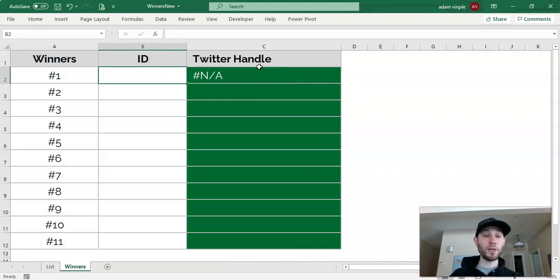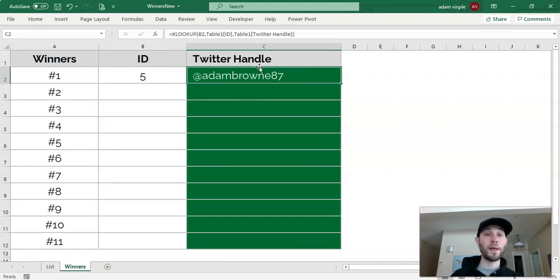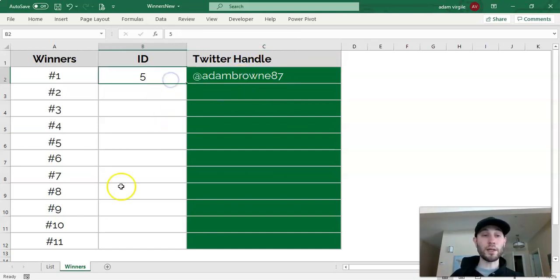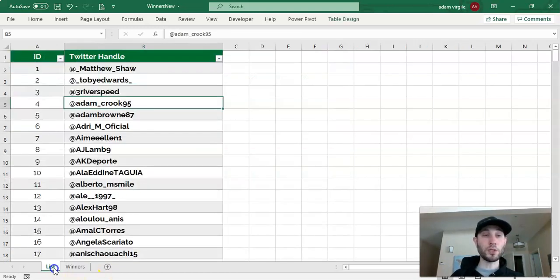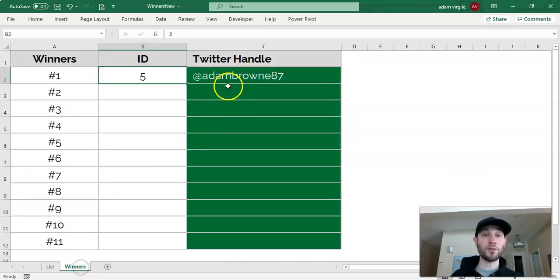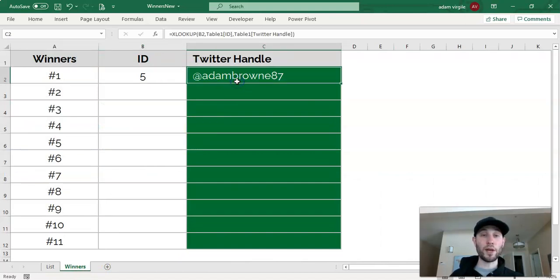But if we type in an ID in this cell, let's say ID 5, now we get the handle or the name that associates with that ID. So if we go to our list, we should see that ID number 5 associates with that name. And it does. Great.